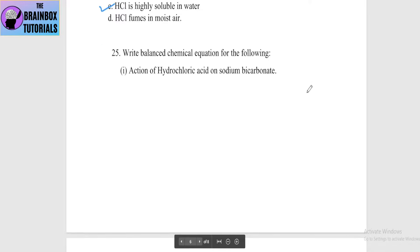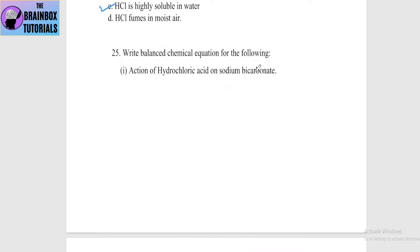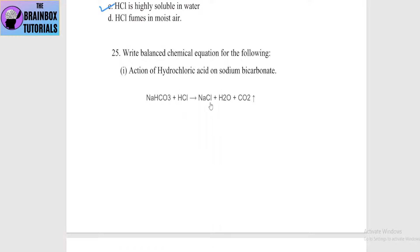Next: write the balanced chemical equation for the action of hydrochloric acid on sodium bicarbonate. The reaction: NaHCO3 + HCl → NaCl + H2O + CO2 gas.